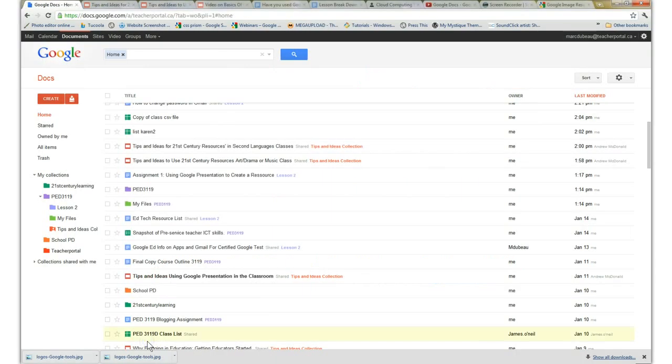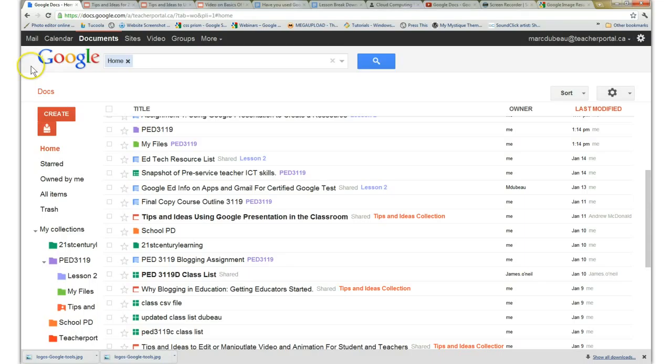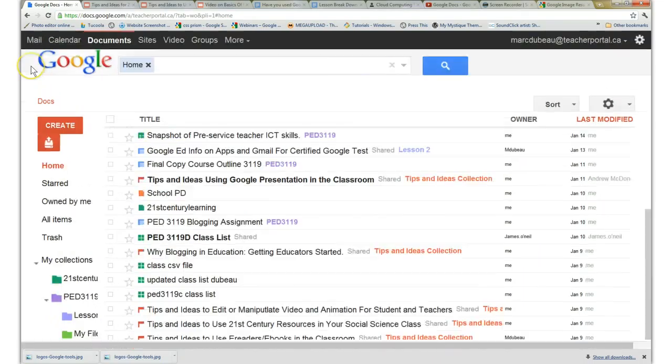So when using Google Presentation, you're working from the Google Docs dashboard. If you look above here, and maybe it's a little bit small, I'll expand it a little bit.